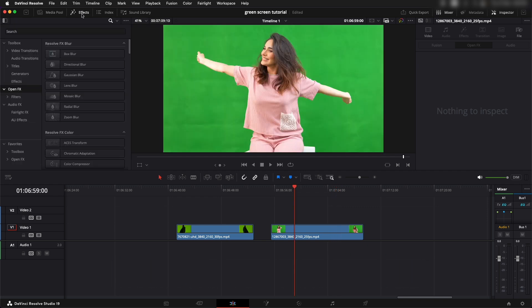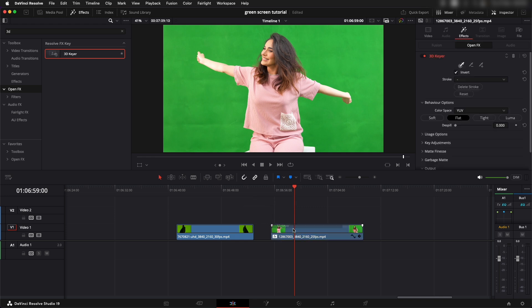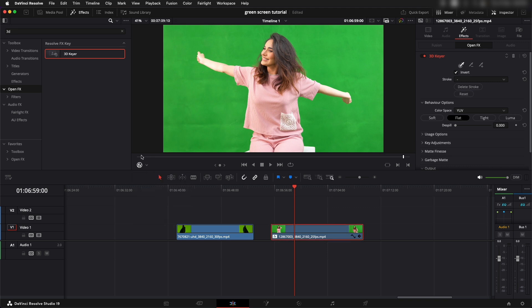We need to go into effects and then open effects and search for something called 3D Keyer. Drag in that 3D Keyer on top of it. Now you can see the picker tool is selected, but we can't click on the screen to pick up the green color because we haven't selected open effects overlay in this window, so we'll have to enable that.